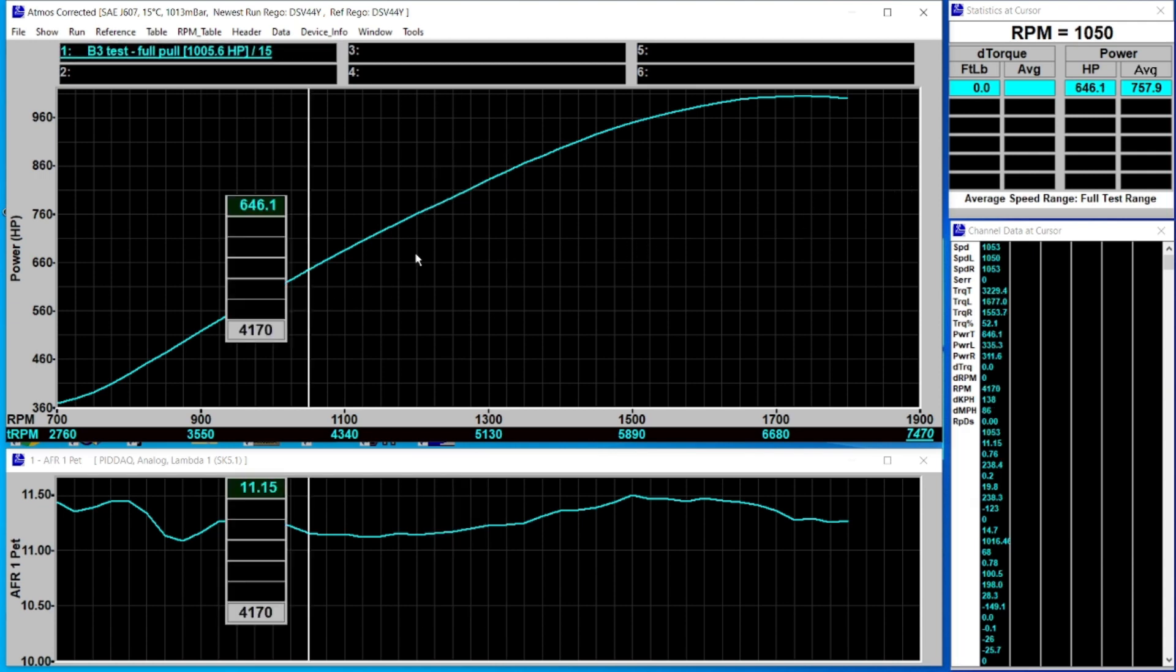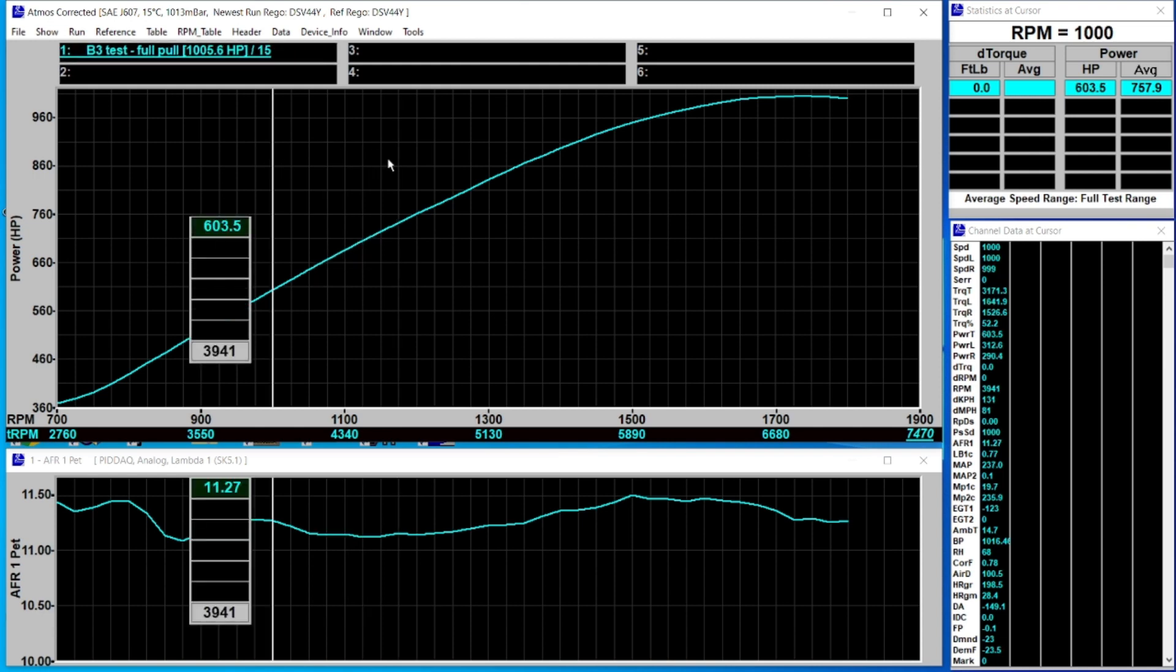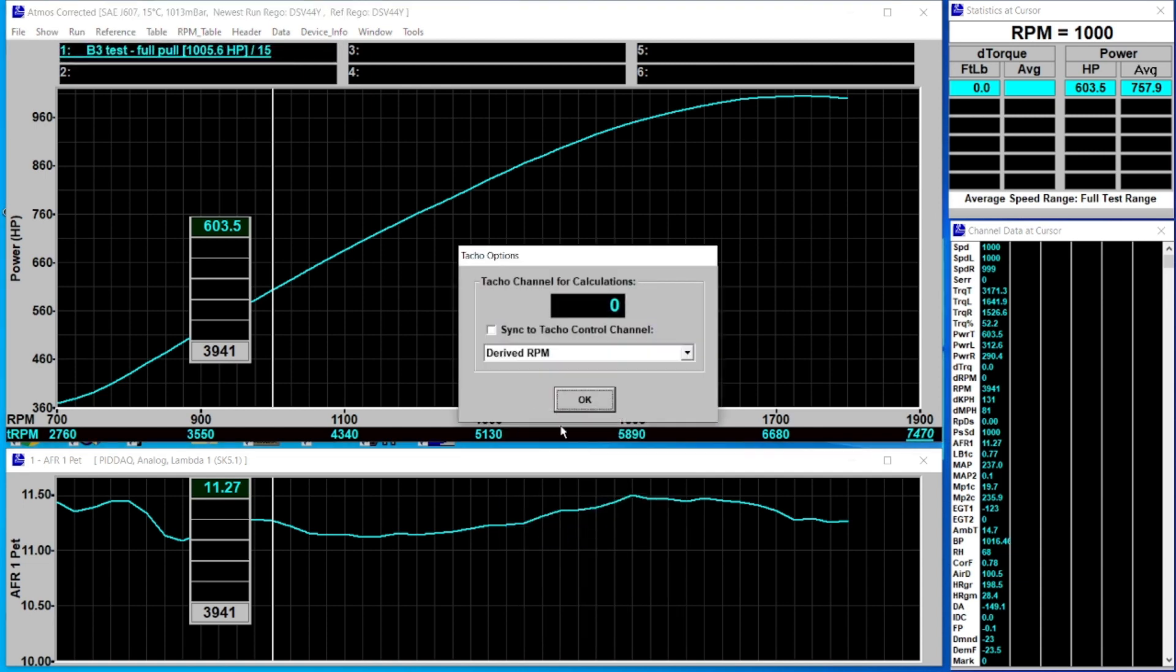Depending on what options a dyno has there'll be one to four options normally. The quickest way is to right click in this top box, come down to TACO options, and you'll notice it's got TACO channel for calculations which is derived RPM.